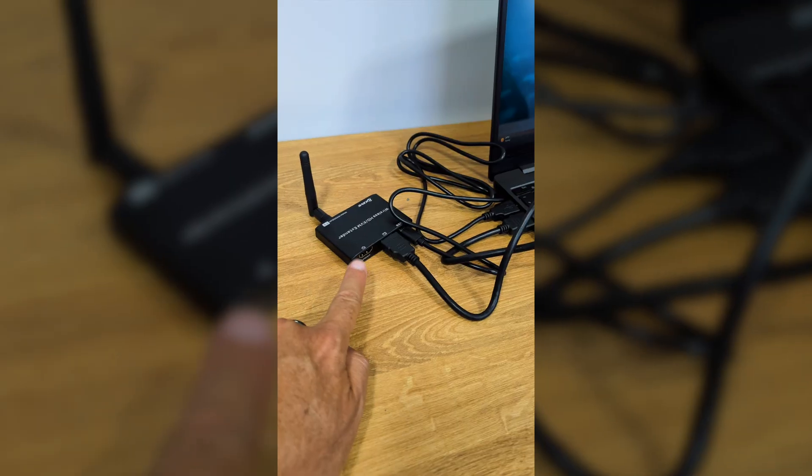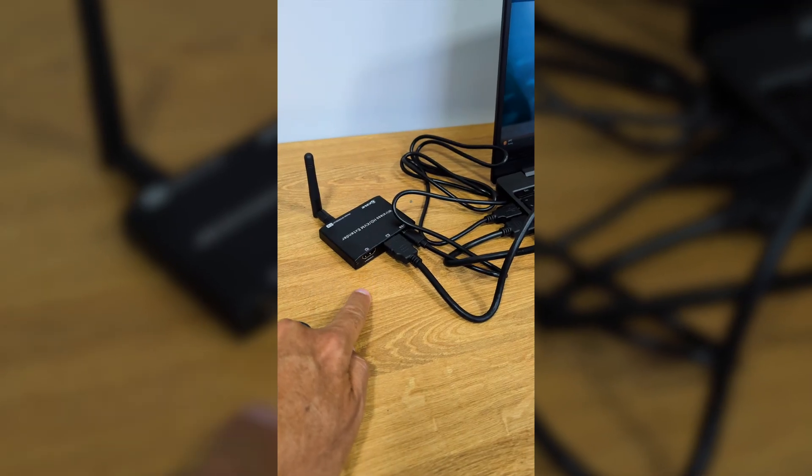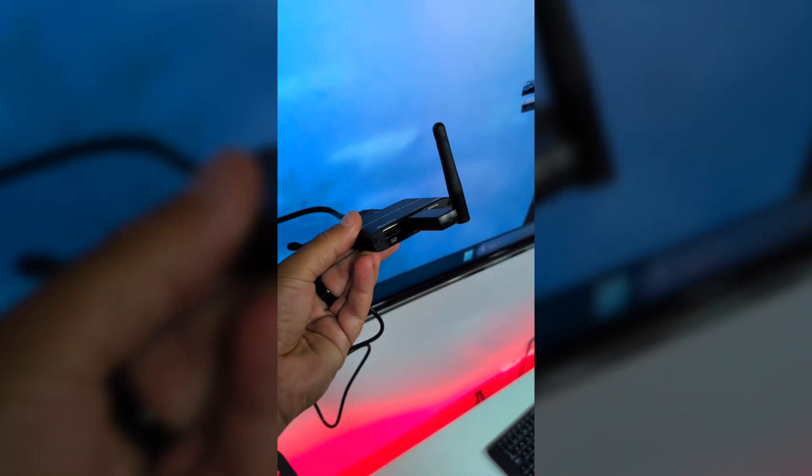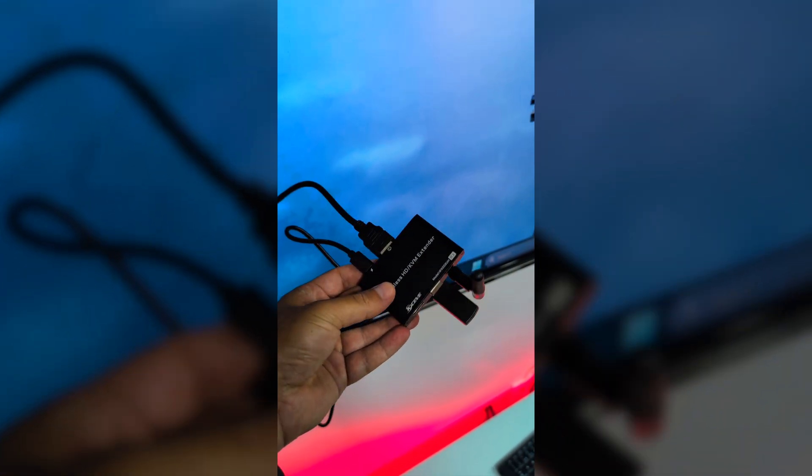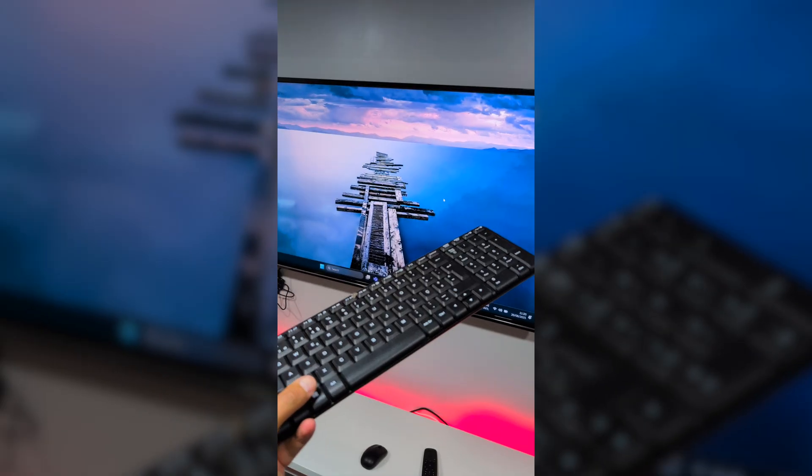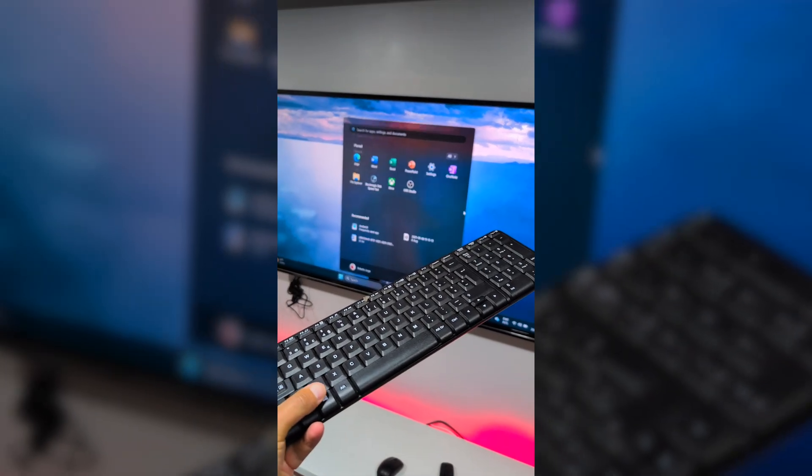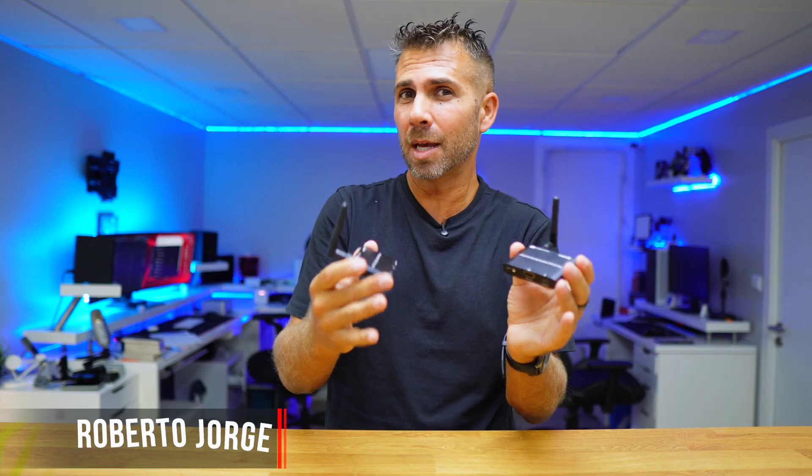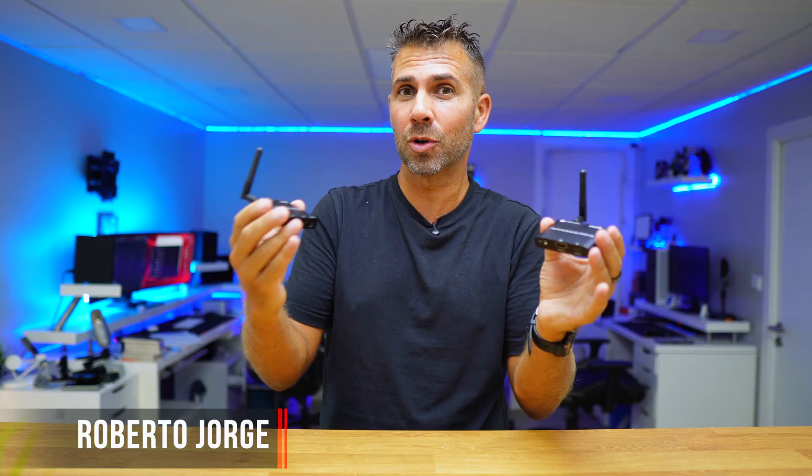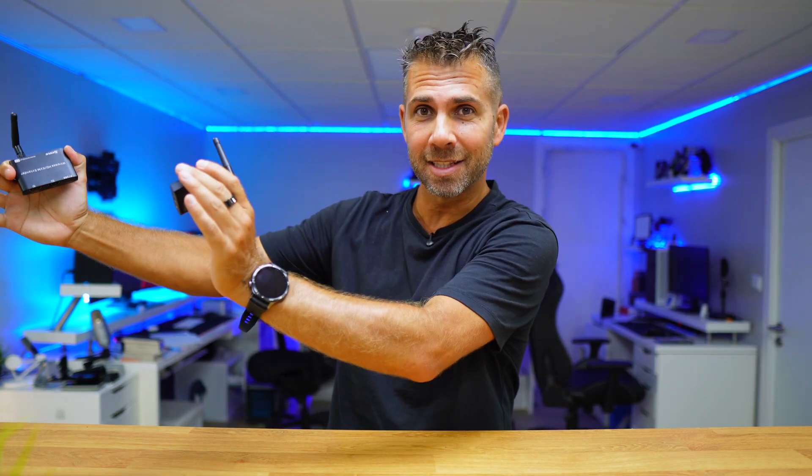This one we will connect to our computer, and this one we will connect to our TV, which is far away from the computer. We will take a mouse, a keyboard or a gamepad, and we will be able to control our computer with macOS or Windows at a distance.